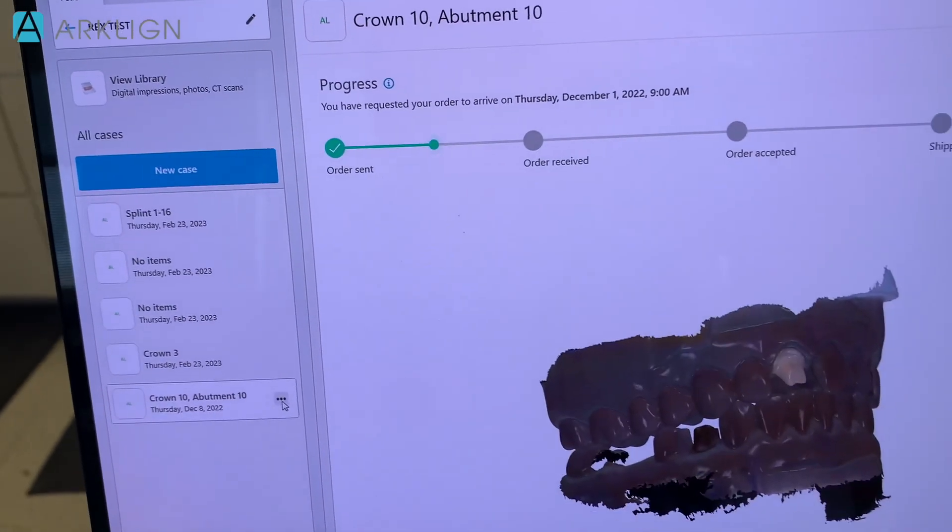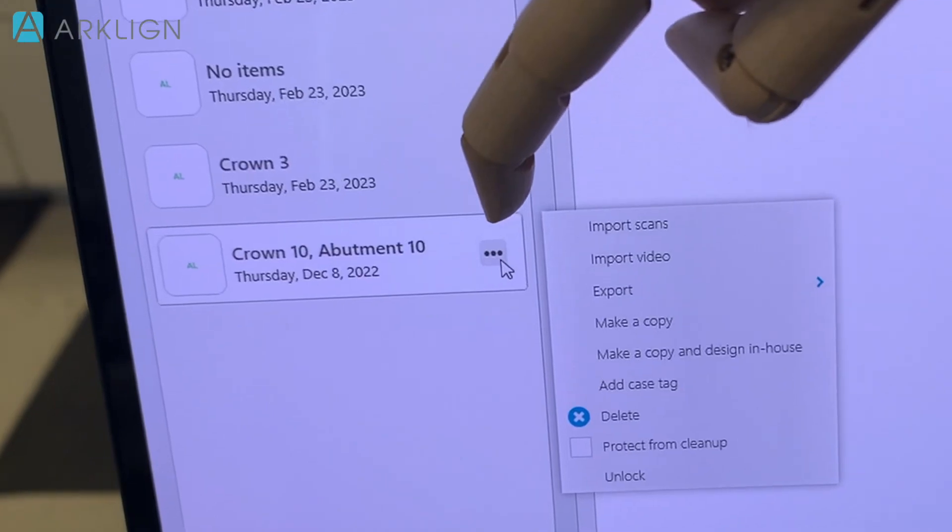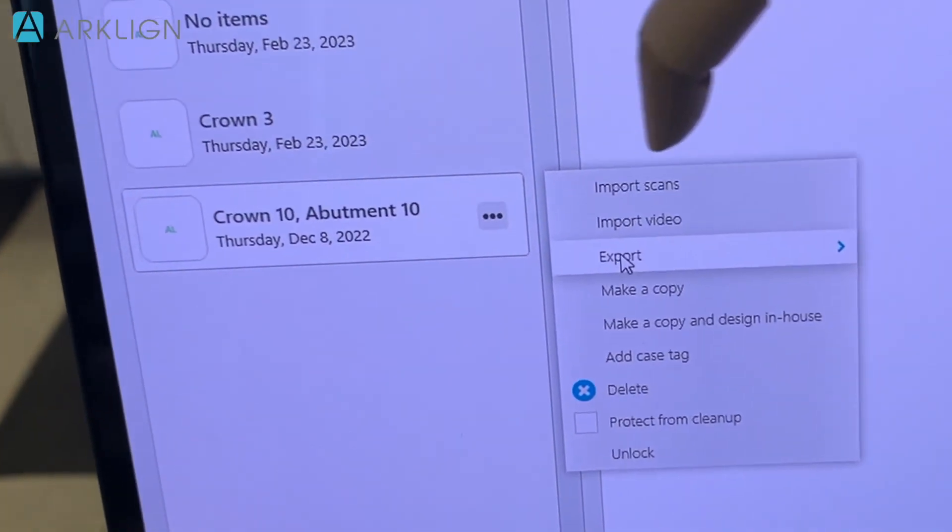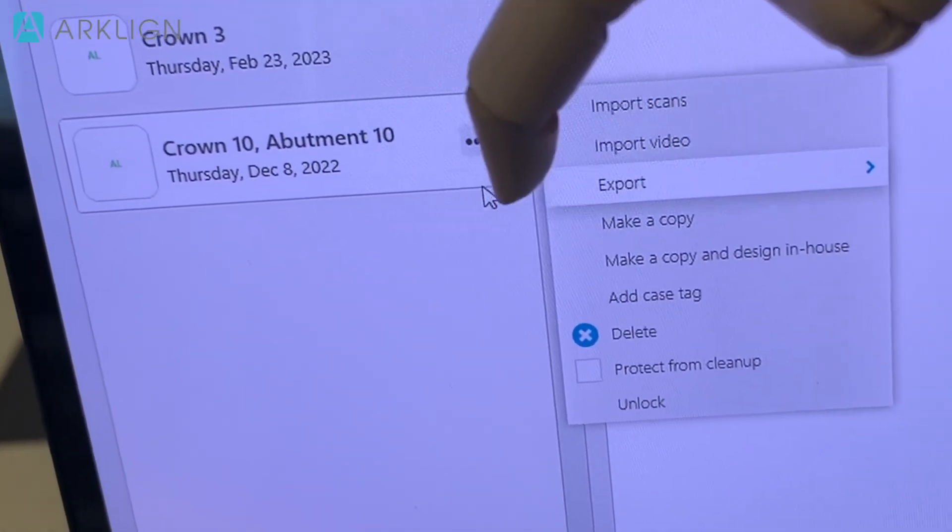Click into the three dots. Export. Scan.